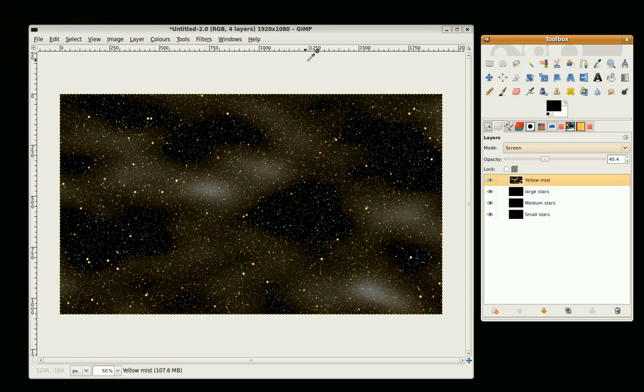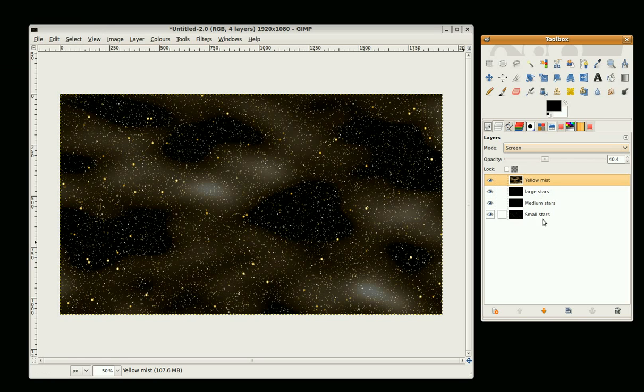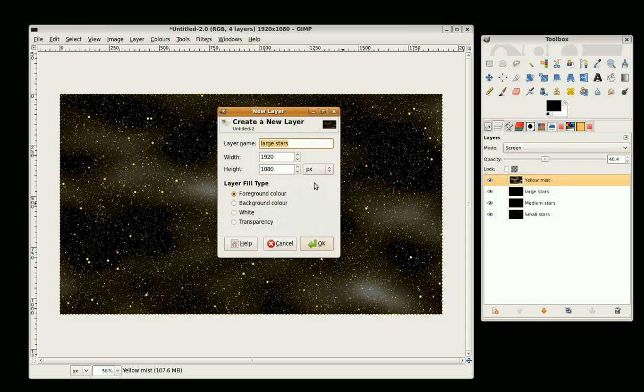Hi, this is GIMP Fiend and this is part two of our background of stars, where we have three level layers of stars and one layer of mist. We're going to continue by creating a new layer of blue mist.